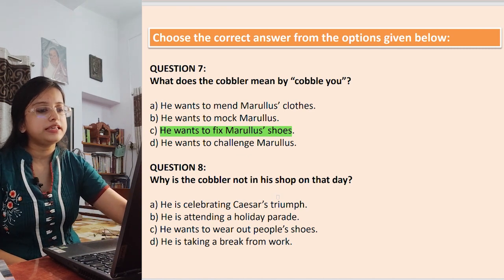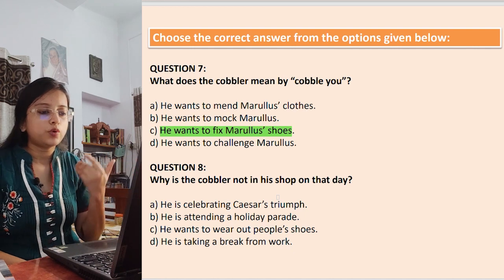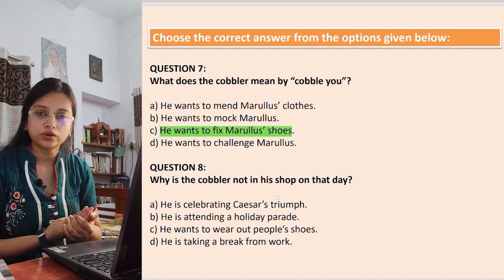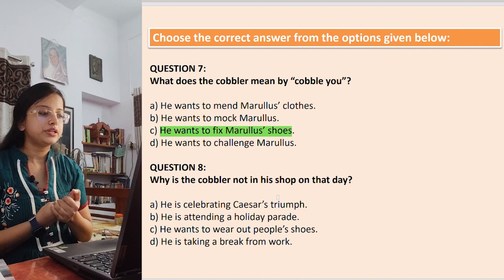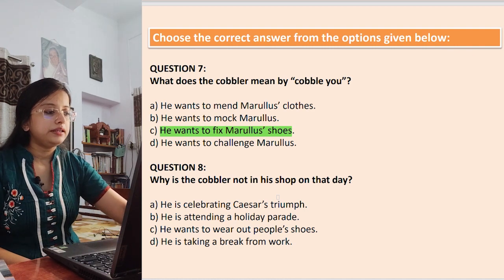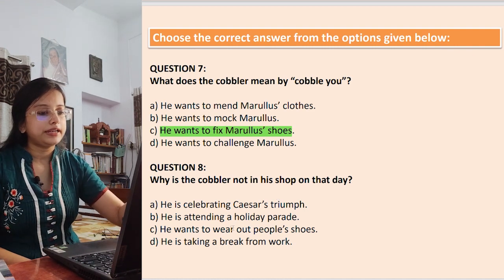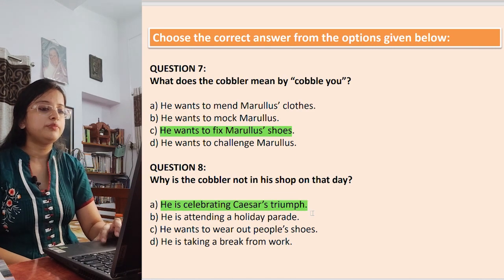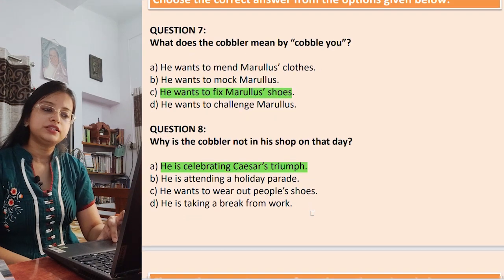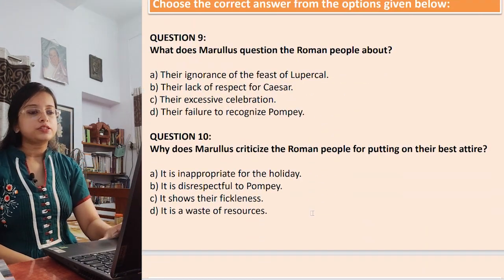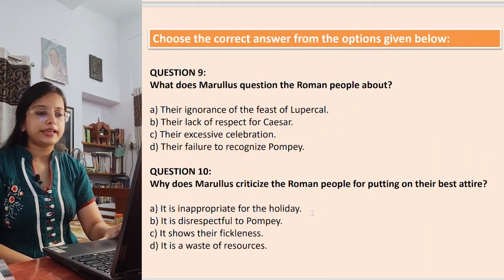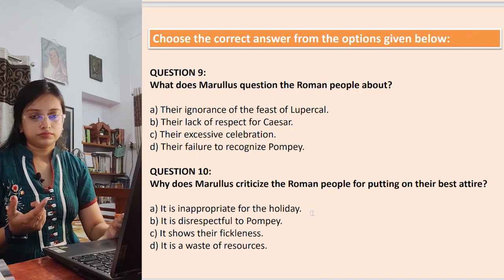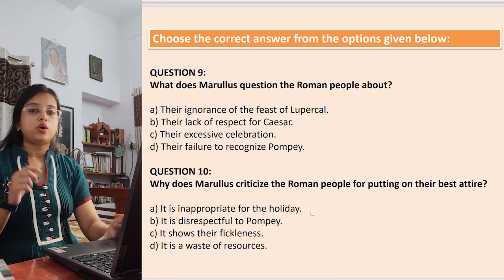Question 8: Why is the cobbler not in his shop on that day? Options: he is celebrating Caesar's triumph; he is attending a holiday parade; he wants to wear out people's shoes (a joke, not a real reason); he is taking a break from work. The answer is that he is celebrating Caesar's triumph.